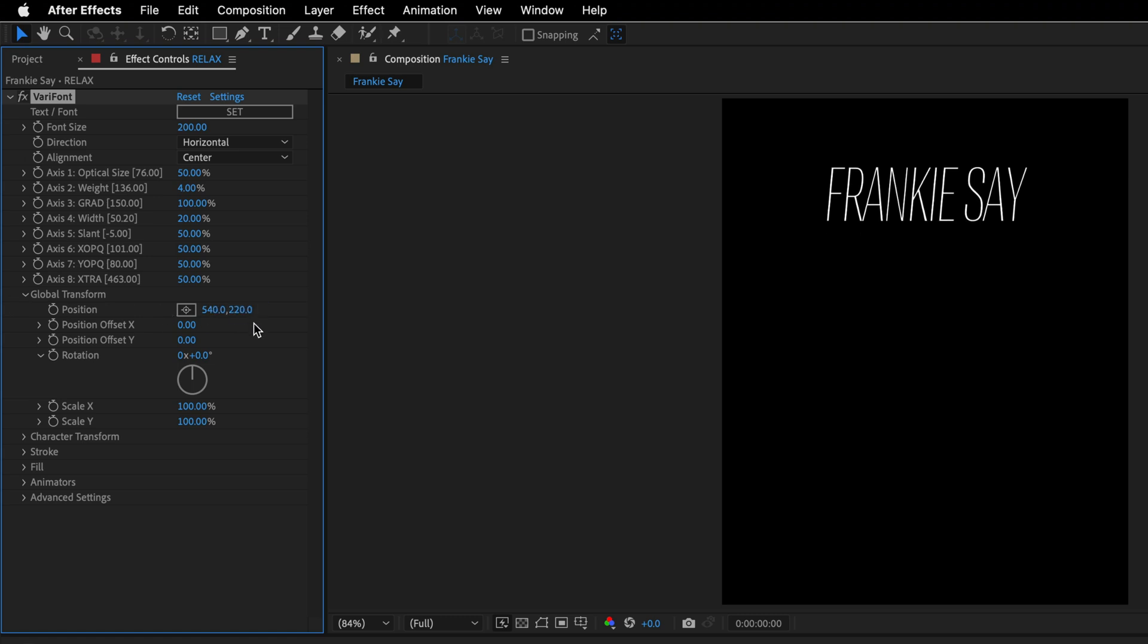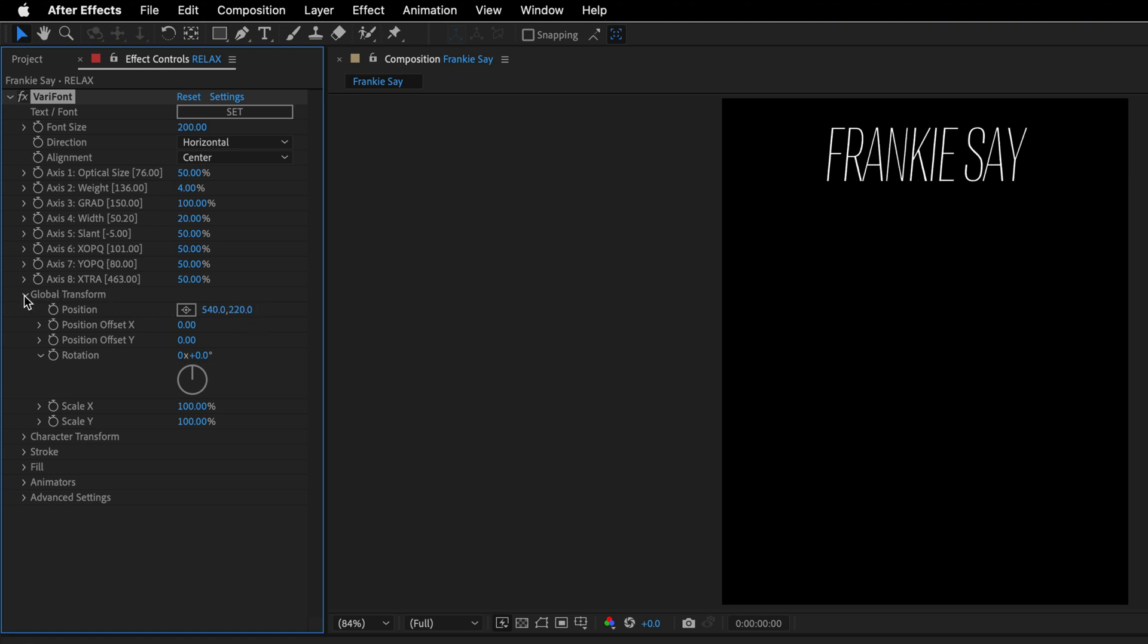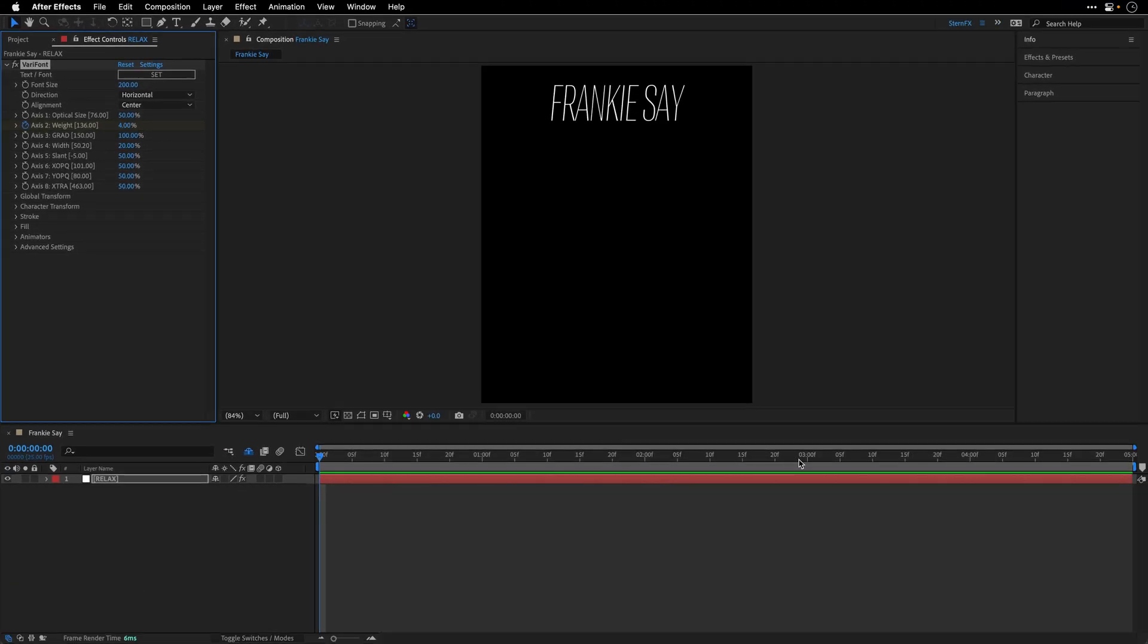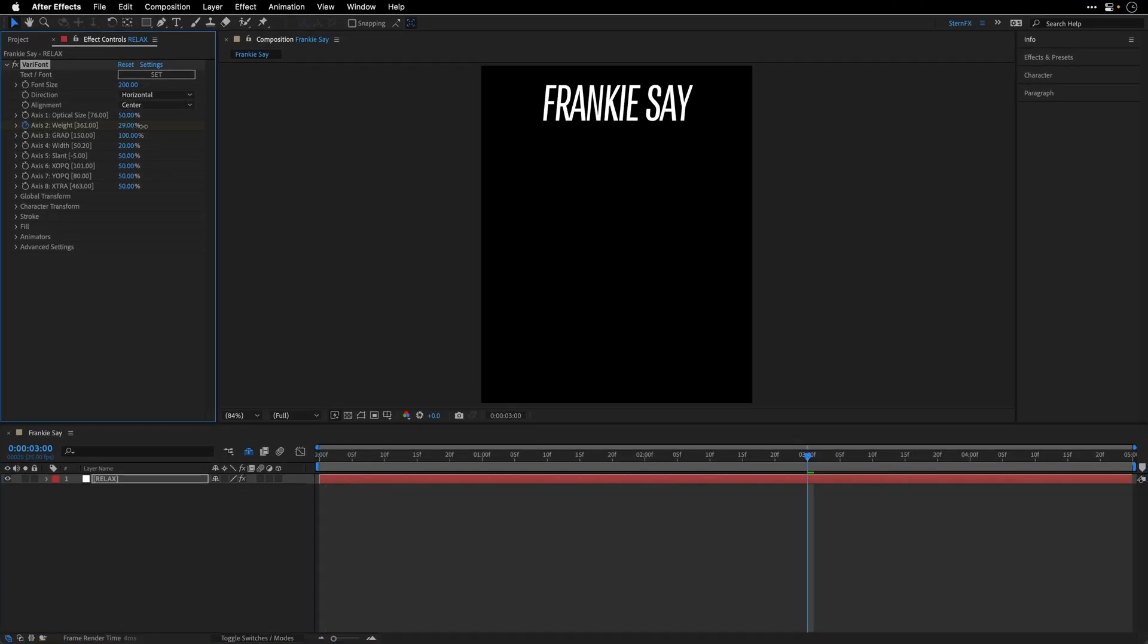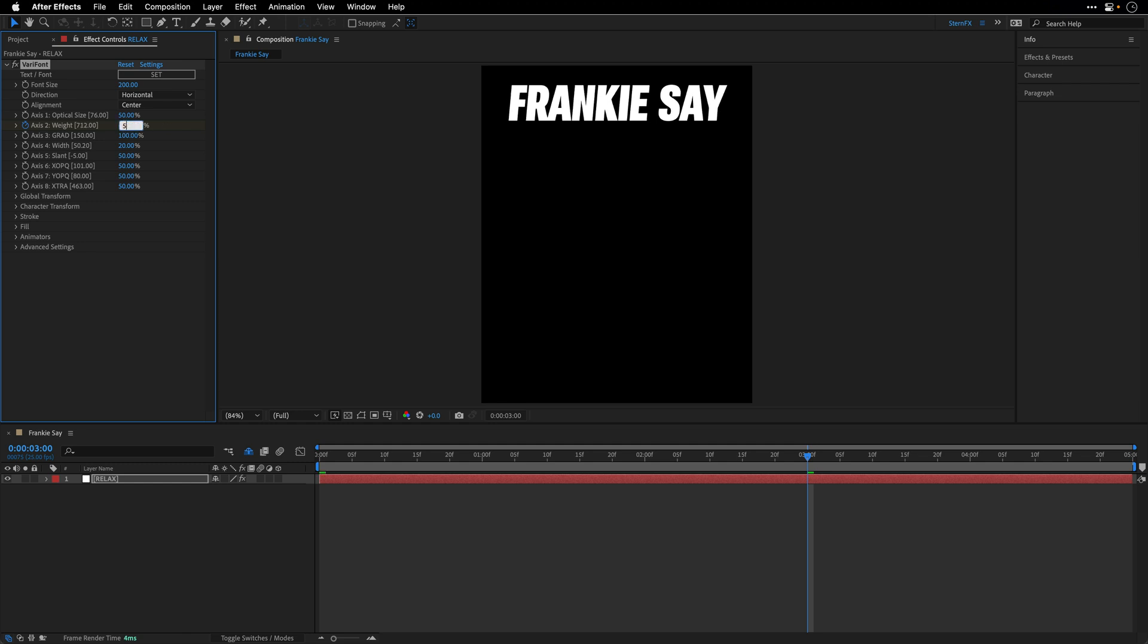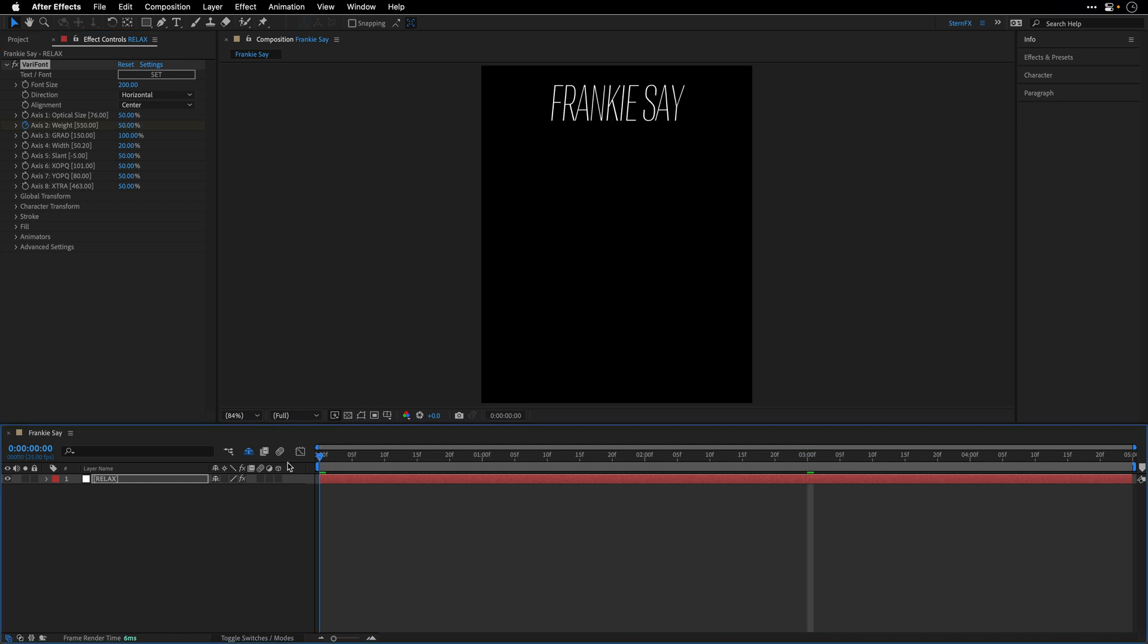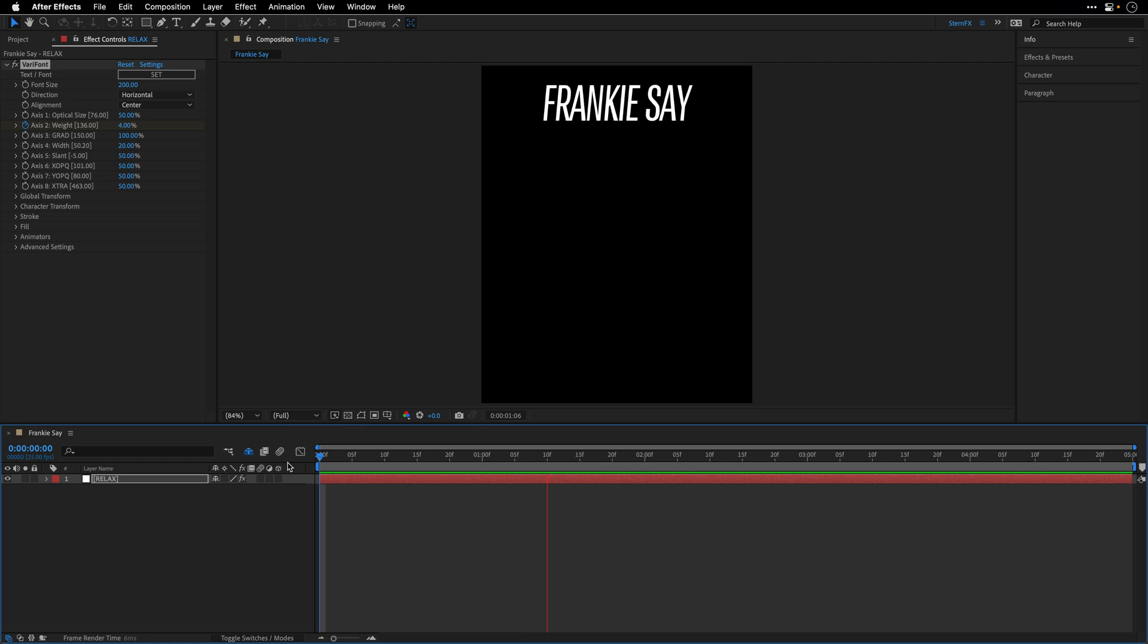I'll close now the global transform and let's animate the weight. So I'll create a keyframe at the beginning with a value of 4. And then I'll move 3 seconds forward and change this one to, let's go with a value of 50. Go to the beginning, press space bar, and show you how this works.